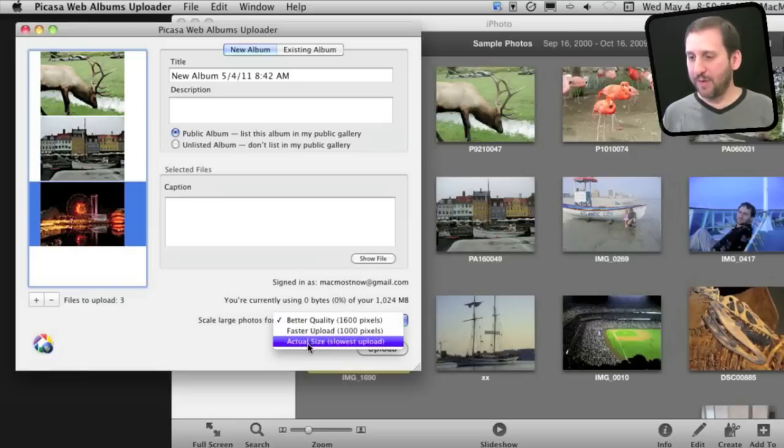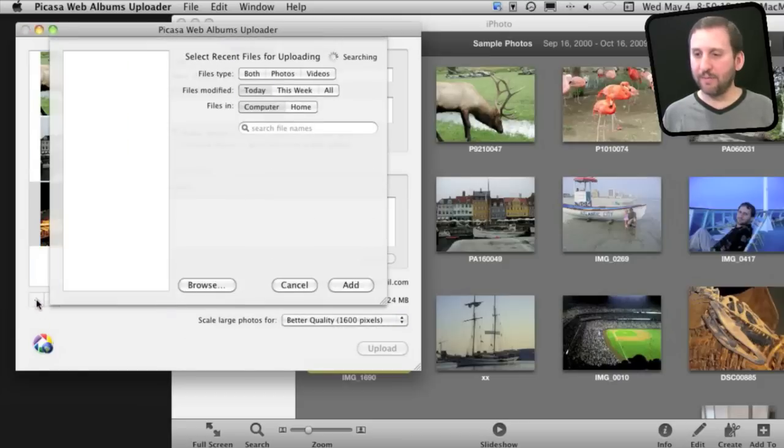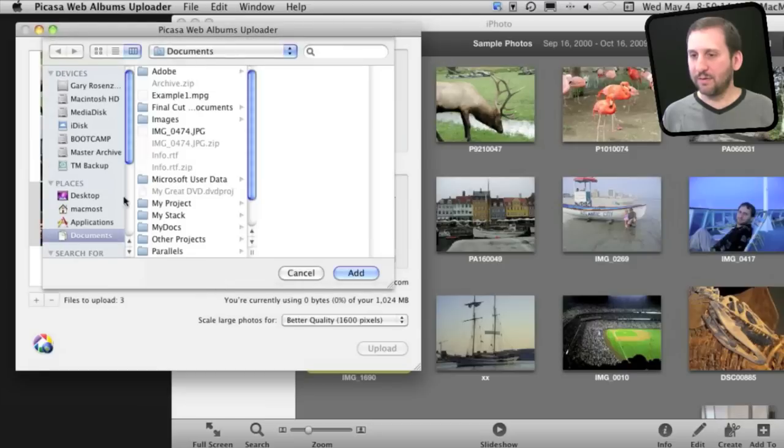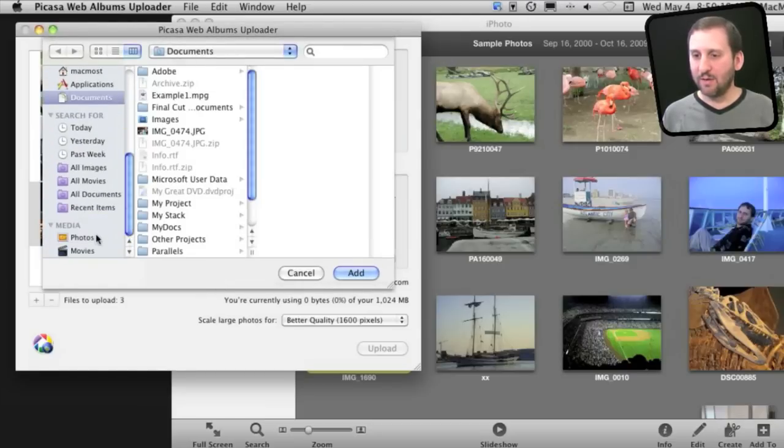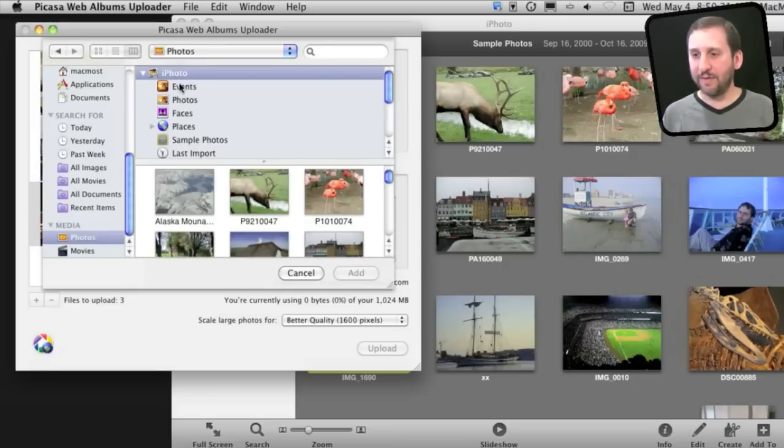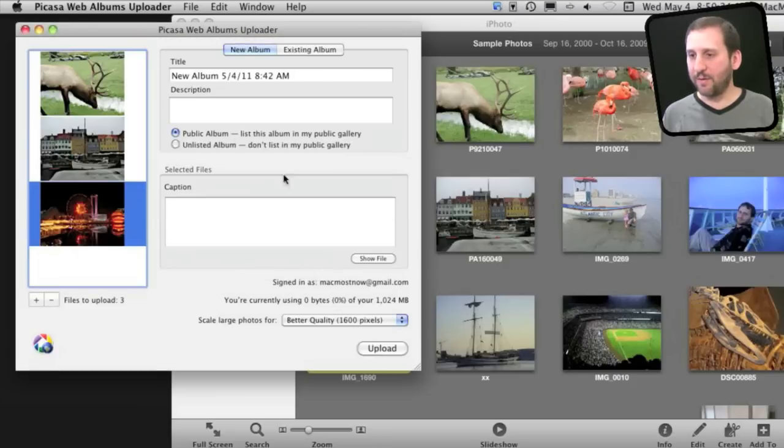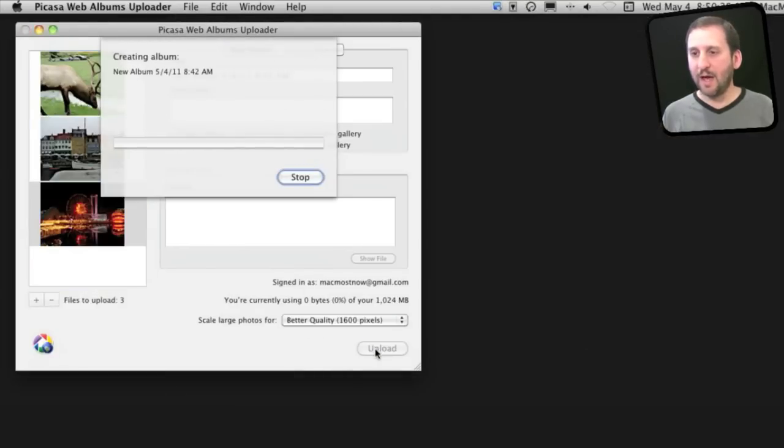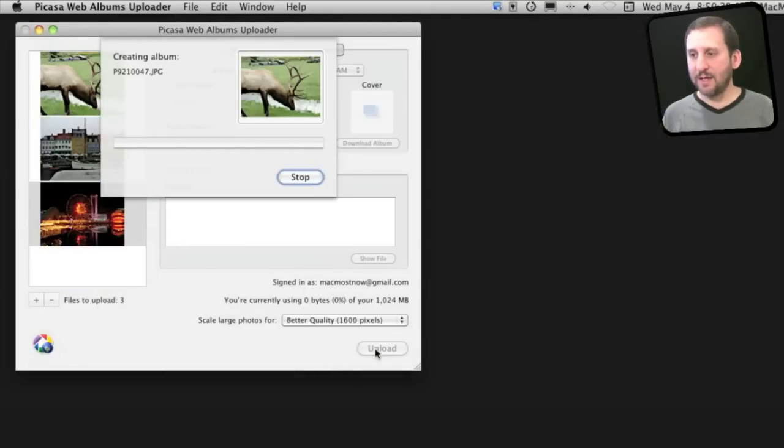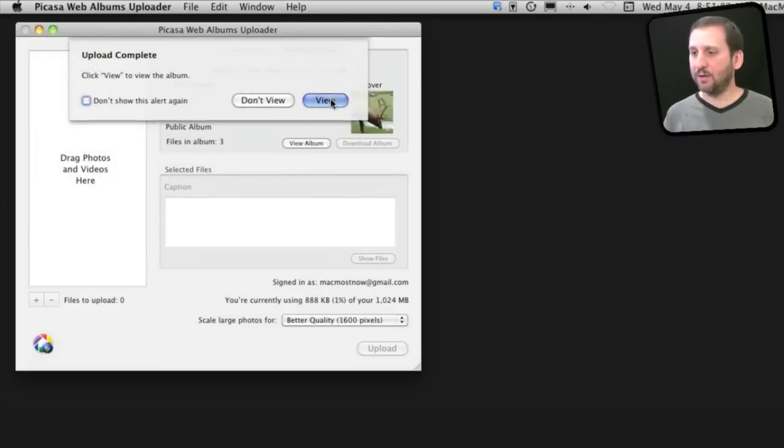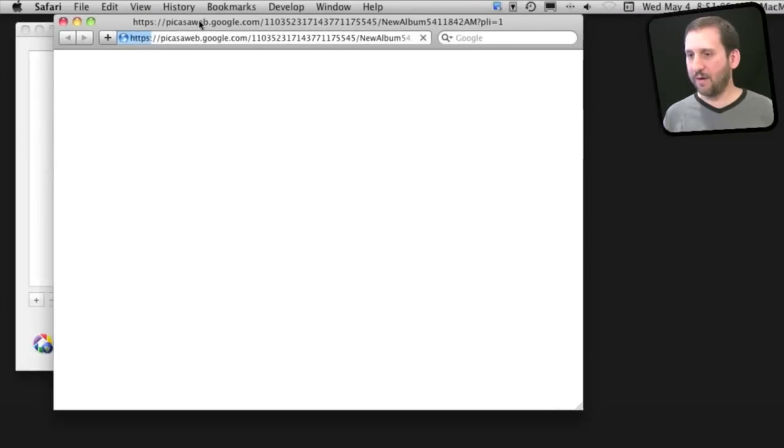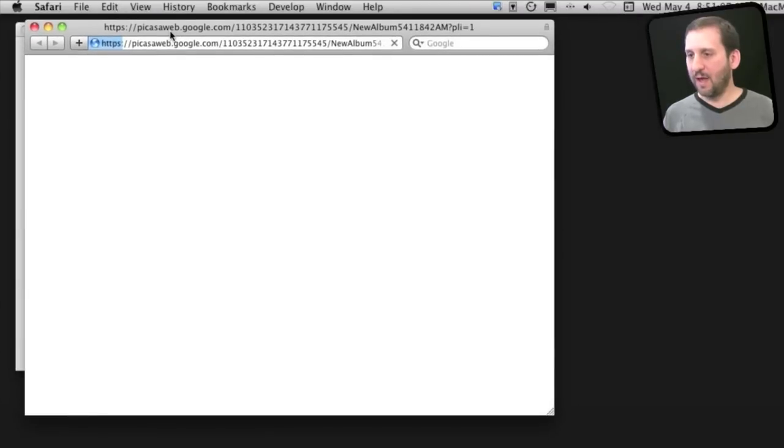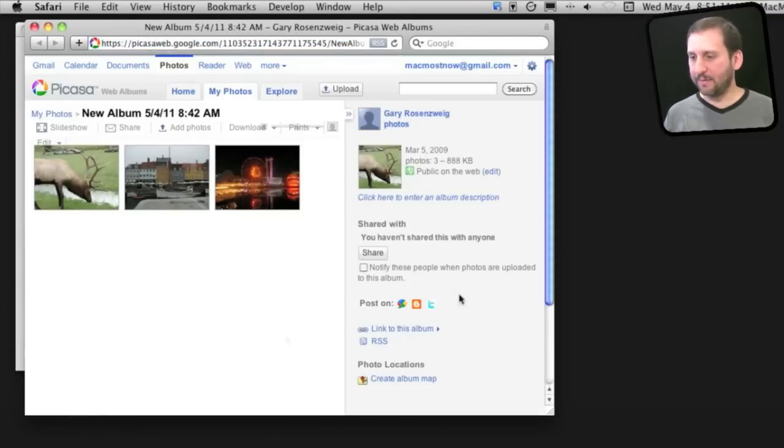It shows what I'm signed in as. It allows me to pick how to scale those photos. I can also use the plus button to add files, browse, and using Snow Leopard's media browser, delve into my iPhoto events. When I'm done adding photos, I'll simply hit the upload button and it will create that album and upload the photos. When it's done, I can go directly to viewing these photos, and it will launch Safari and go to this album online.